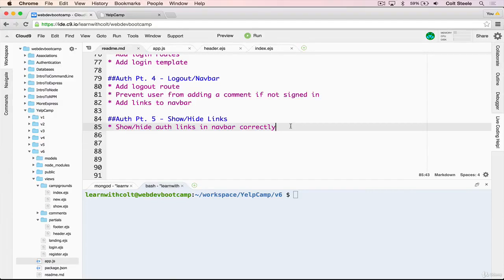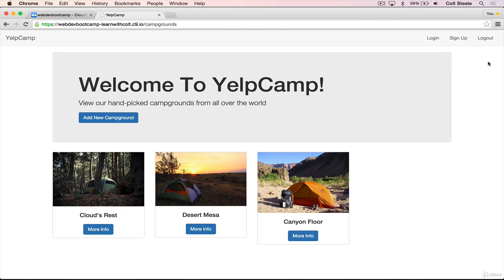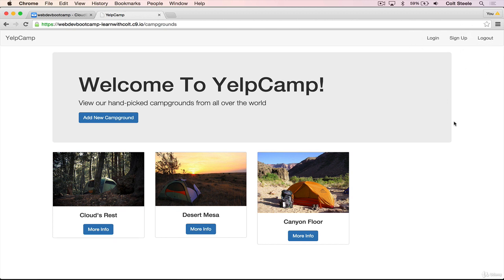Welcome back. In this video, we're going to focus on getting the navbar to display the links correctly so that when you're not signed in, you only see login and sign up, but when you are signed in, you only see logout. And then we can also display a little message that says signed in as, and then the username.